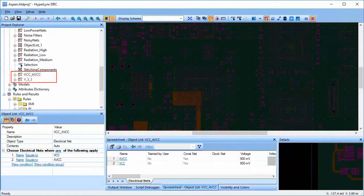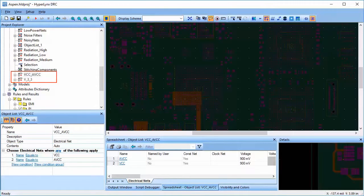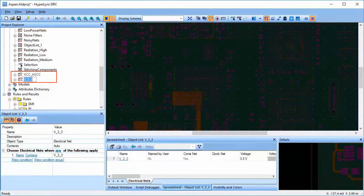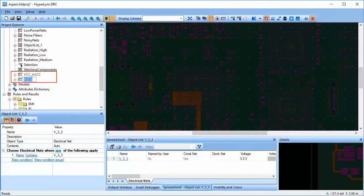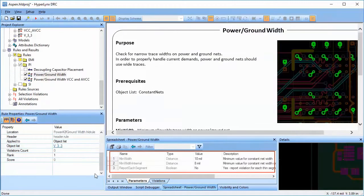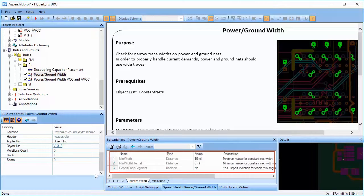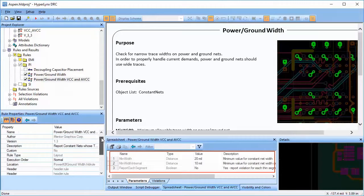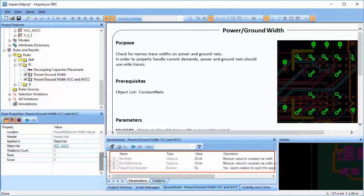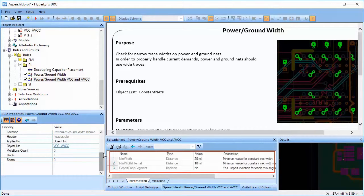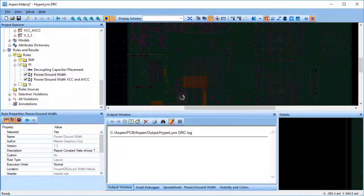In this example, I have created two object lists, one for VCC and analog VCC, and another one for 3.3V power net. I have set the minimum allowable trace width to 10 mL for 3.3V power net, and for VCC and analog VCC power net, the minimum allowable trace width is 20 mL.